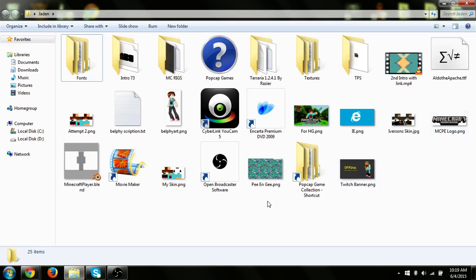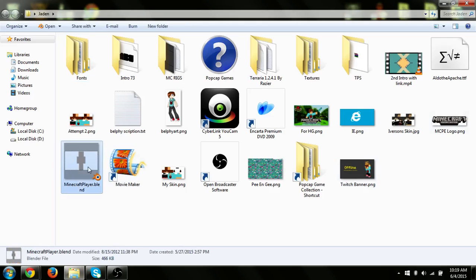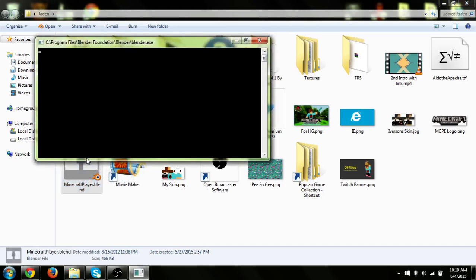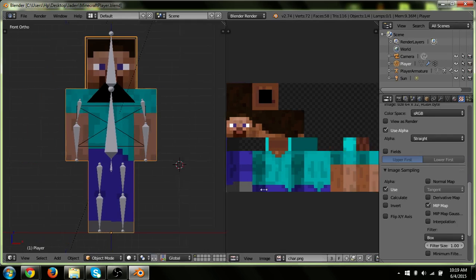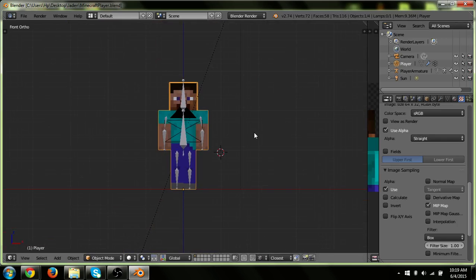The thing you gotta do here is open the player rig, which we downloaded from the rig. Let's open it — it's gonna load up for a bit. And here's your skin.